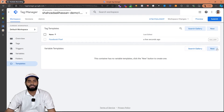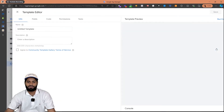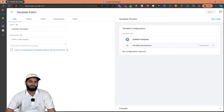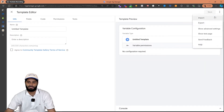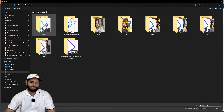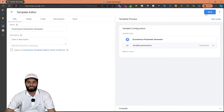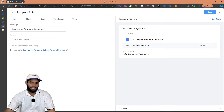The next thing we need is the ecommerce parameter generator. I have created a custom parameter that you can also find in the description of this video. So let's click on import and then select the ecommerce parameter generator TPL file. Once the file has been selected you can click on save changes and cross this page out.